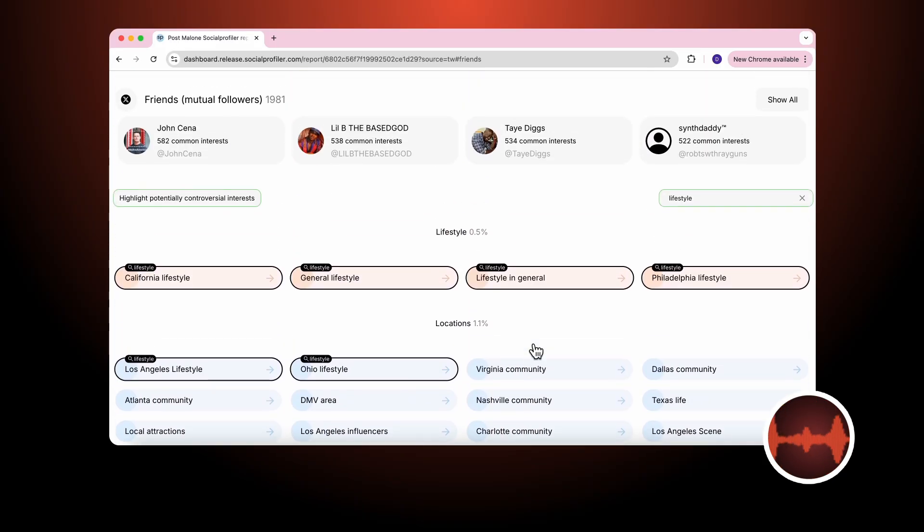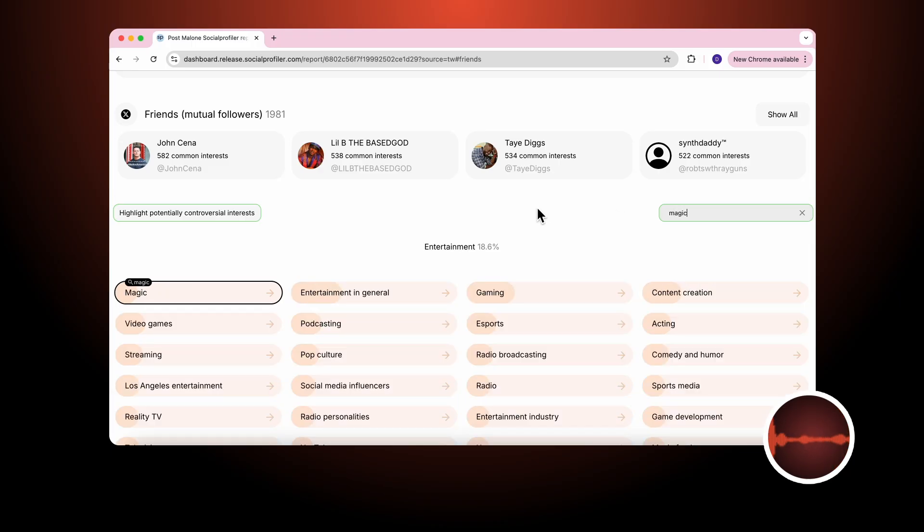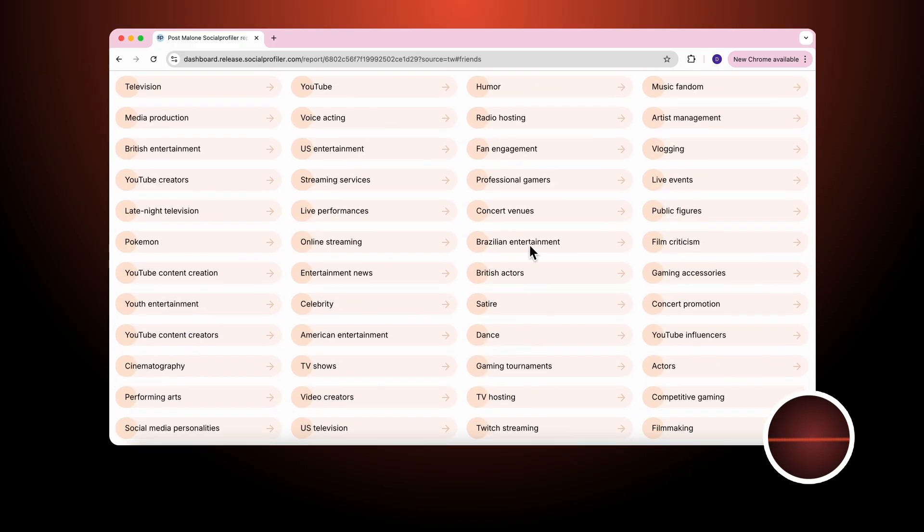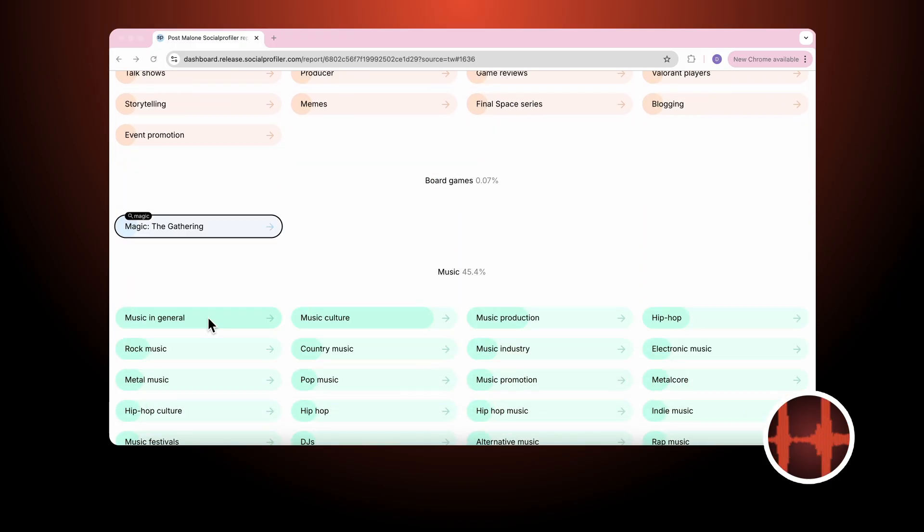Or we can get very specific, like magic. He does have an interest in magic based on the category of interest in entertainment and board games.